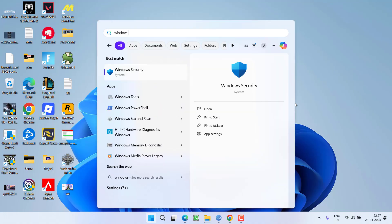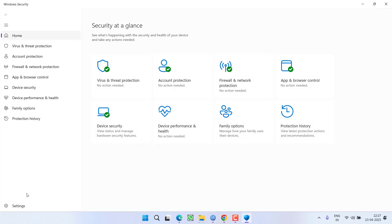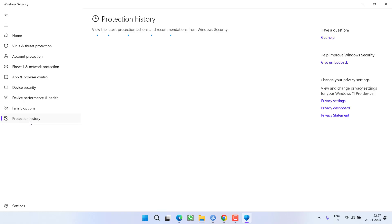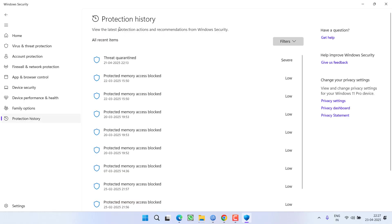First of all, you need to open up your Windows Security. From the left pane, click on the option Protection History. And right over here, all the files that are blocked will be shown according to the date.